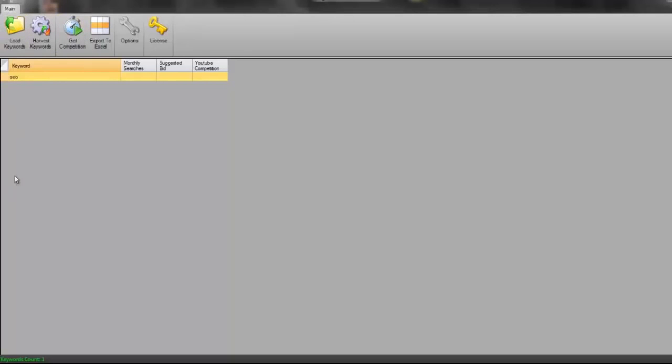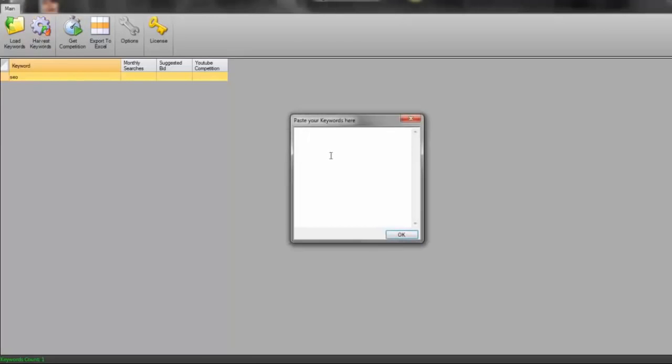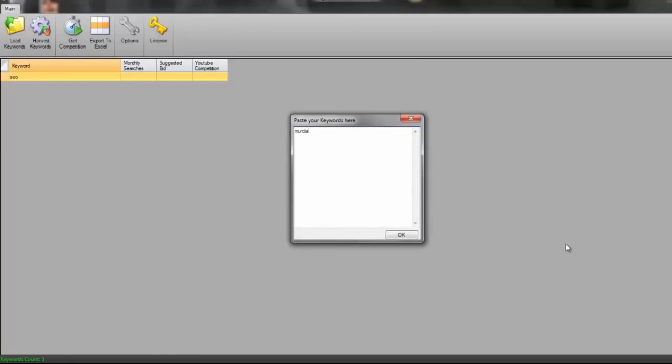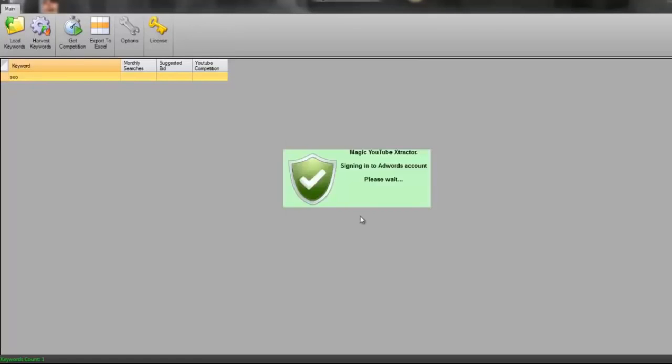But I'm not going to put in my own list of keywords. I'm going to show you the amazing power of this tool by instead clicking on harvest keywords. What I'm going to do in this instance is I've just moved to Spain as the result of the money that internet marketing has paid me, and the province that I've moved to is a place called Murcia.